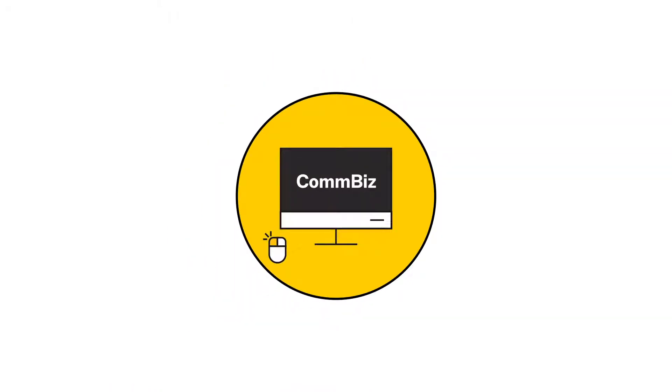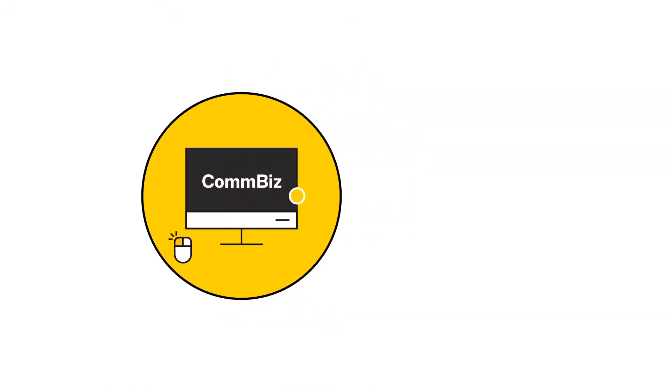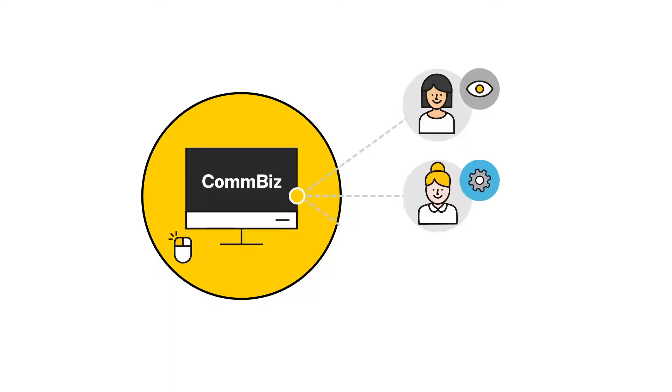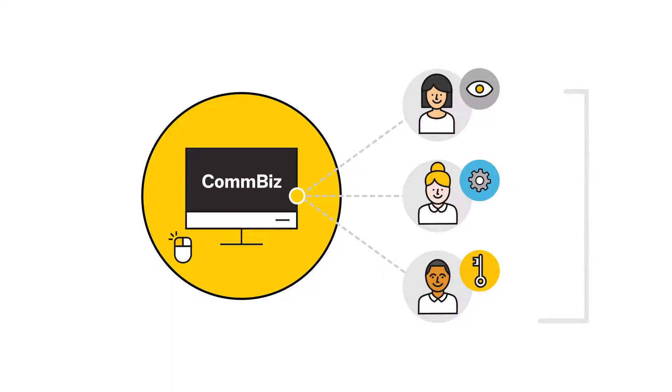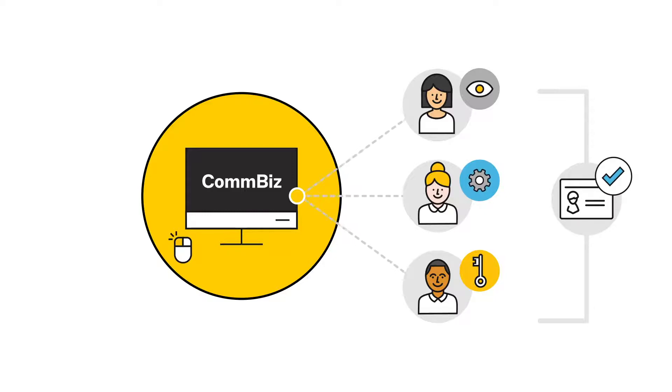This video shows a ComBiz administrator how to add a new user and assign ComBiz defined roles: view, create and admin. It then steps through how to complete the ComBiz identification process.